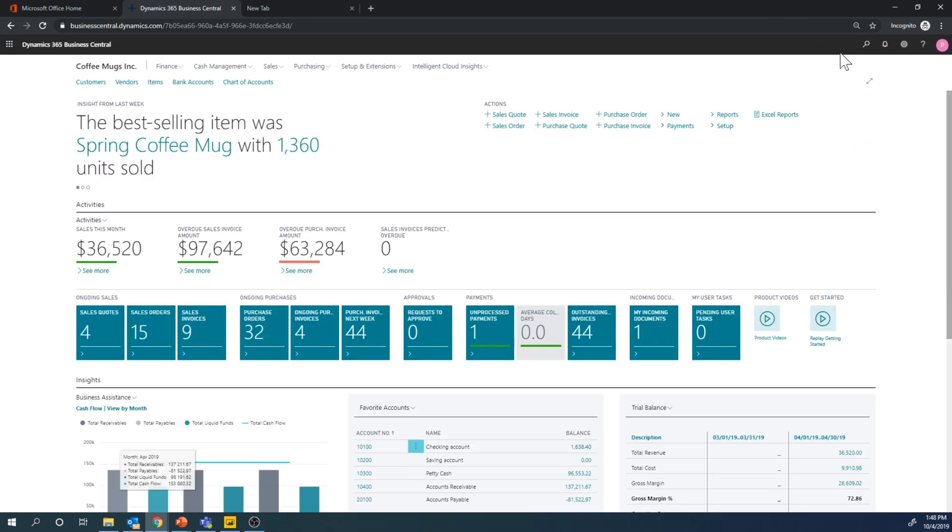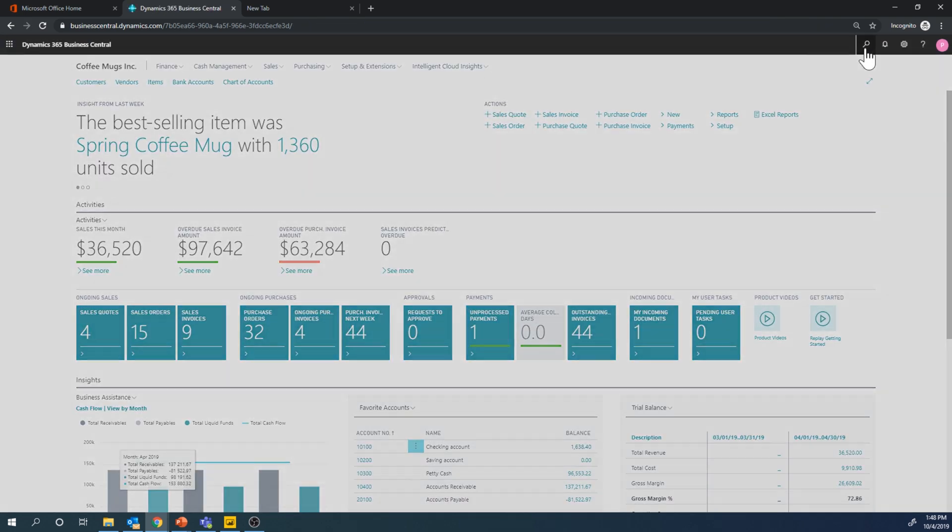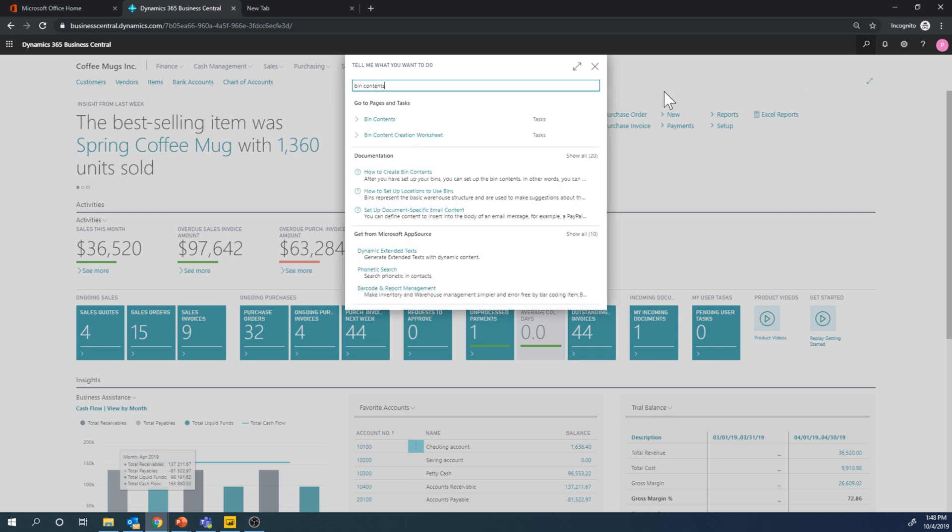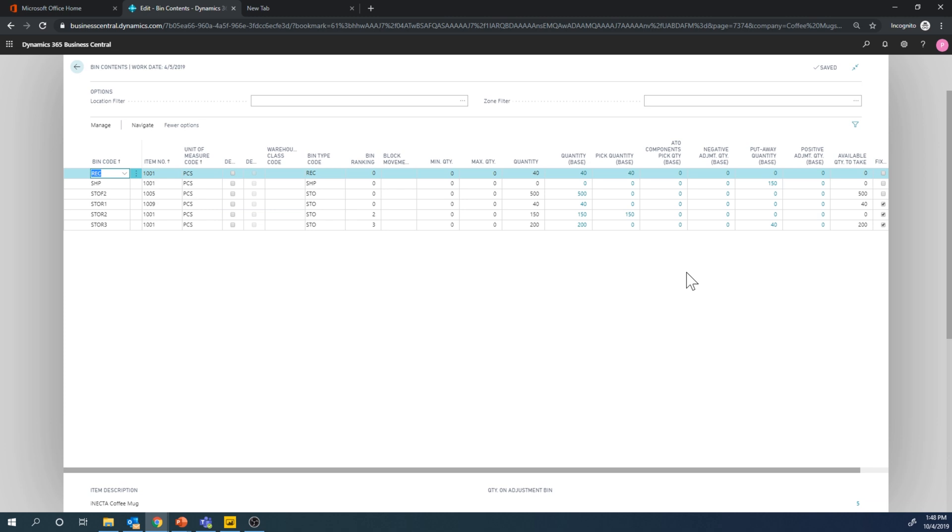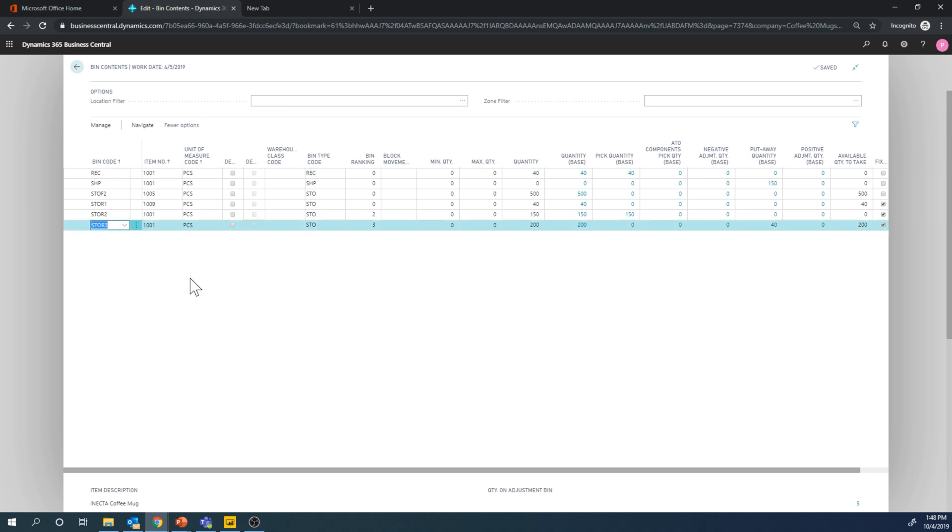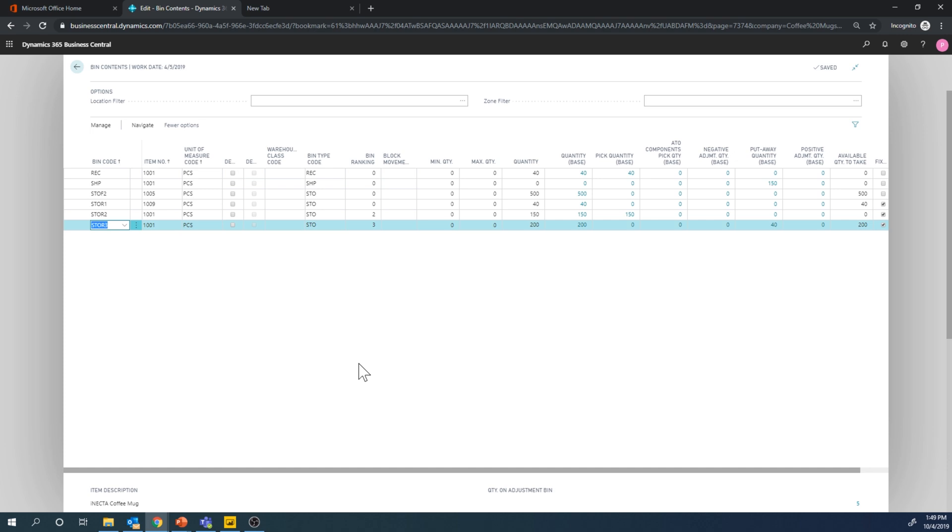So if I go into bin contents and take a look at how that now looks, I can see that my quantity is now down to 200 for rack three. And if I take a look at it, I can see here quantity on adjustment bin is five. So it moves those five into an adjustment bin that could be later adjusted through the inventory journal and flushes out the actual inventory account on GL. So it hasn't hit the GL account yet, but it's been moved into adjustment bin.